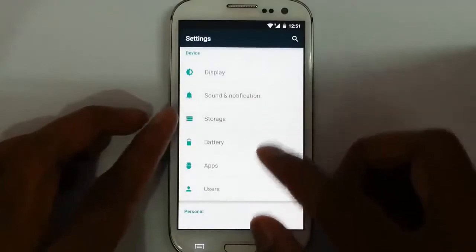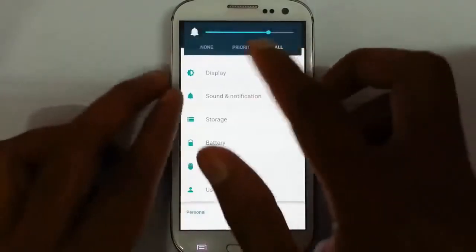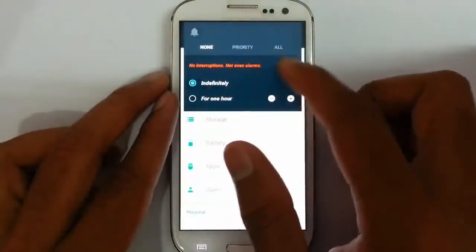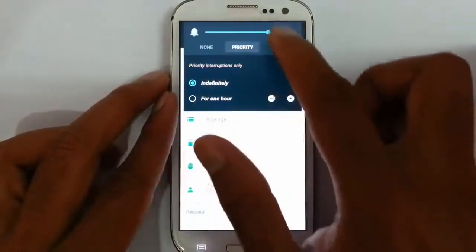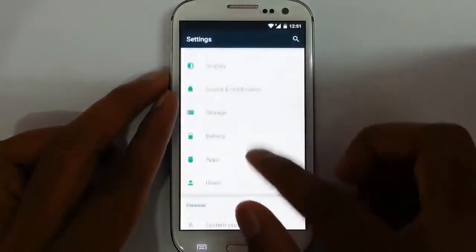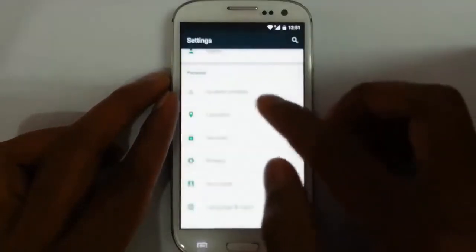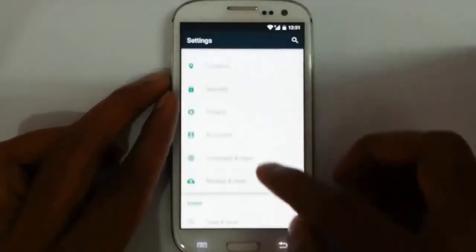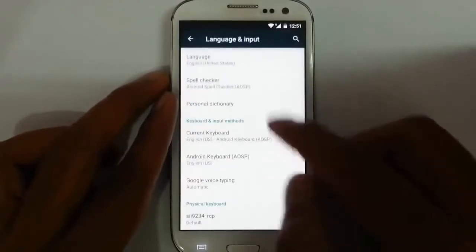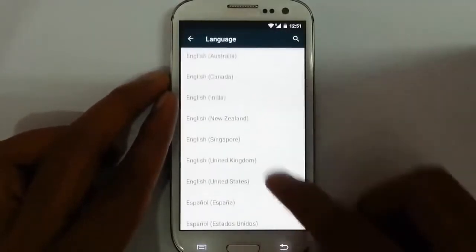There are sound settings, storage, and if you use the volume up and down options you will get priority, none, and no interruption options — this feature was introduced in Lollipop. Then there are apps, battery storage, system profiles, location, security, privacy, and all the other settings. Language and input are here too, with all supported languages.